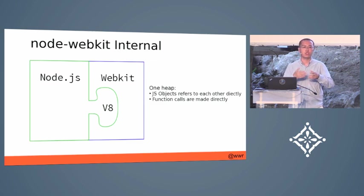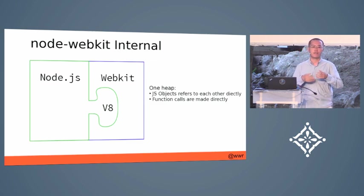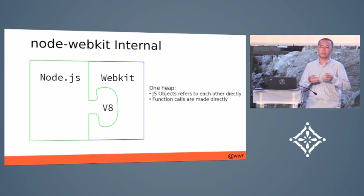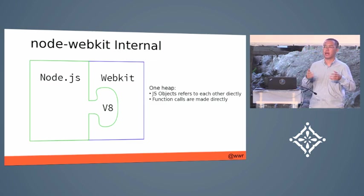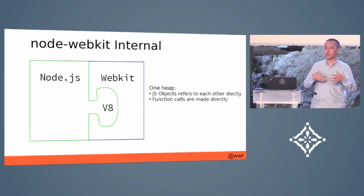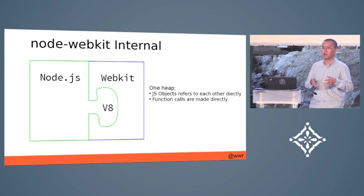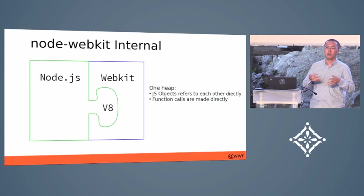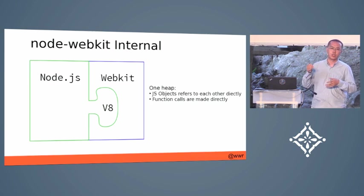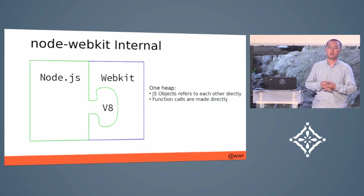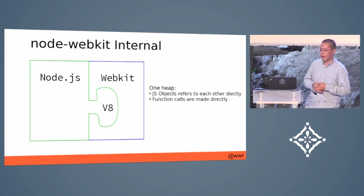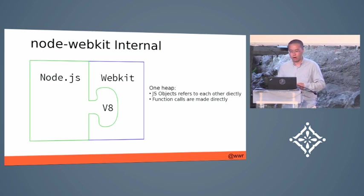The two parts share a single instance of the V8 JavaScript engine. So the JavaScript objects between them can refer to each other directly. And the function calls can be made directly in the same thread. There is no IPC involved.